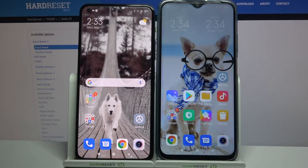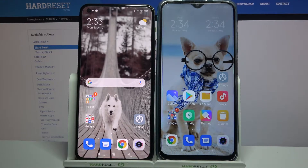Hi! Today I would like to show you how you can transfer files from a Xiaomi device to a Xiaomi Redmi 9T.